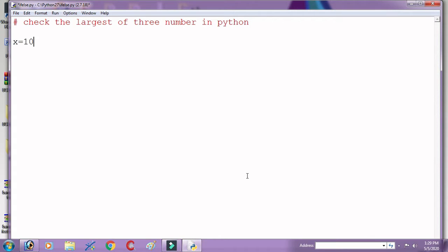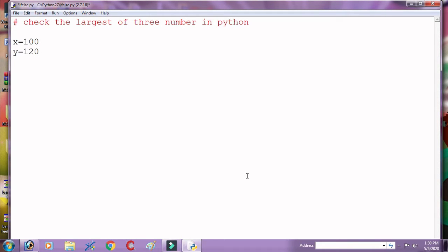Suppose that x equal to 100, y equal to 120, z equal to 50. Here are three variables: x equal to 100, y equal to 120, and z equal to 50.